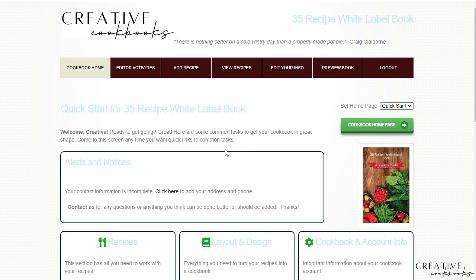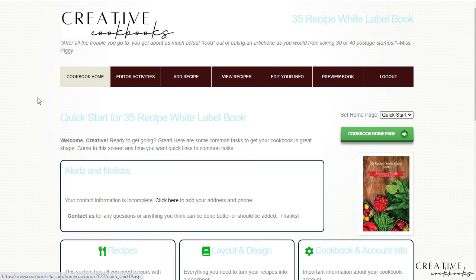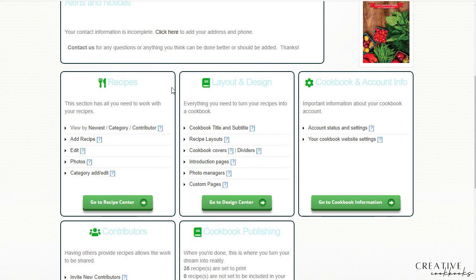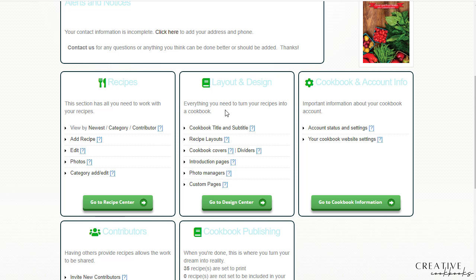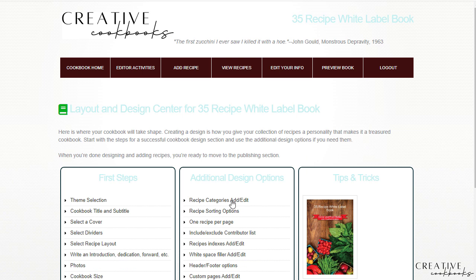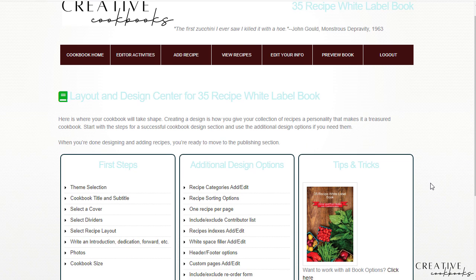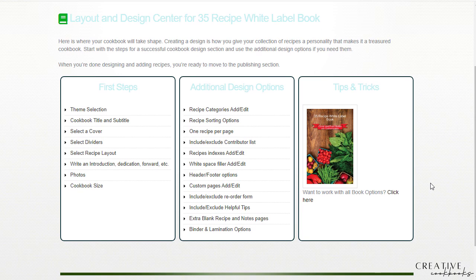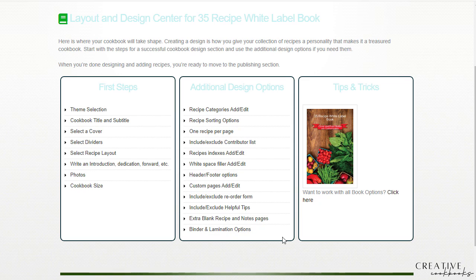As usual we start on the cookbook homepage. We're going to scroll down to the layout and design tile, and we're going to go to the design center. As you can see here in the center there are several different options that are clickable links that we can work with between first steps and additional design options.